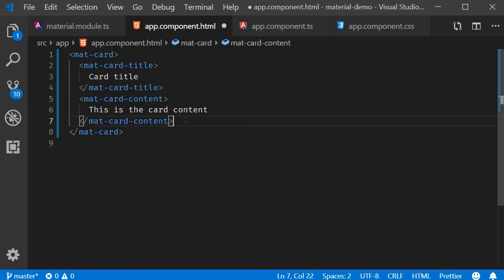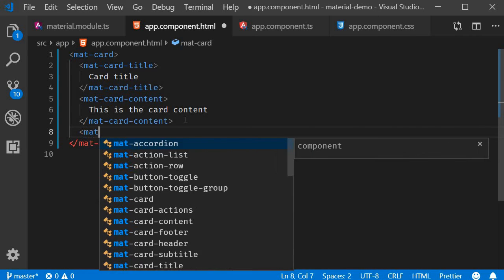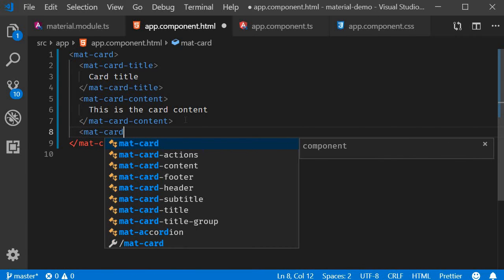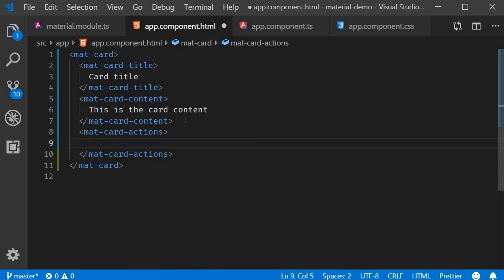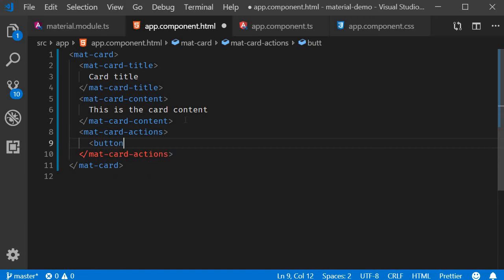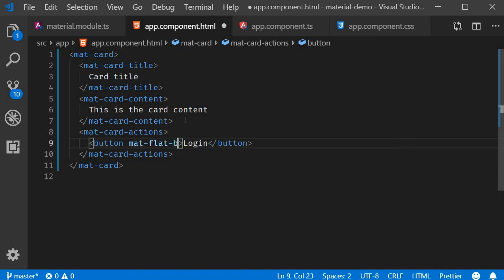And finally at the bottom we have a section for user actions. For example button clicks. The component is mat-card-actions component and within the tags I'm going to add a button that says login and I'm going to add mat-flat-button attribute.